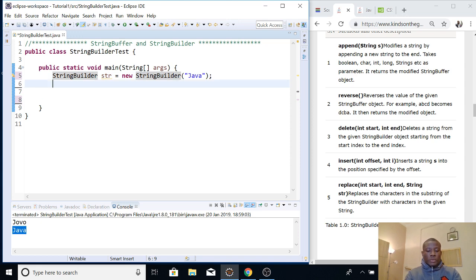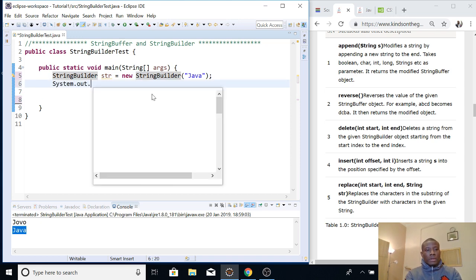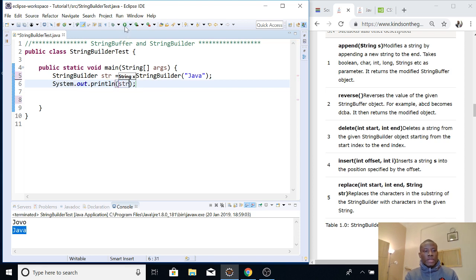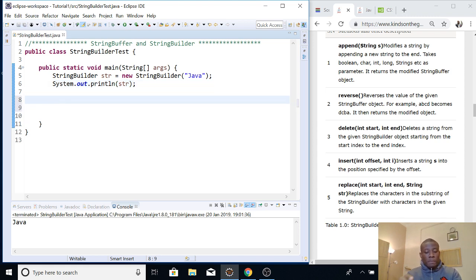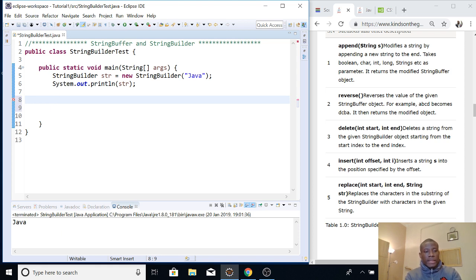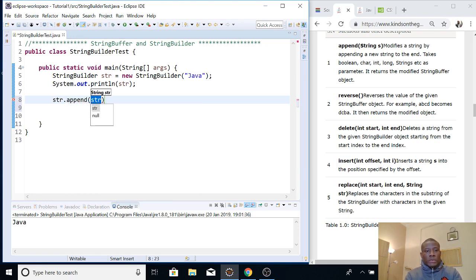If I actually print out what is there — str — you see that it's going to give us 'Java'. So str now holds 'Java'. I'm going to replace Java's A with an O. Actually, let's start with the first method called append — I'm going to append the word 'tutorials' at the end of the string.